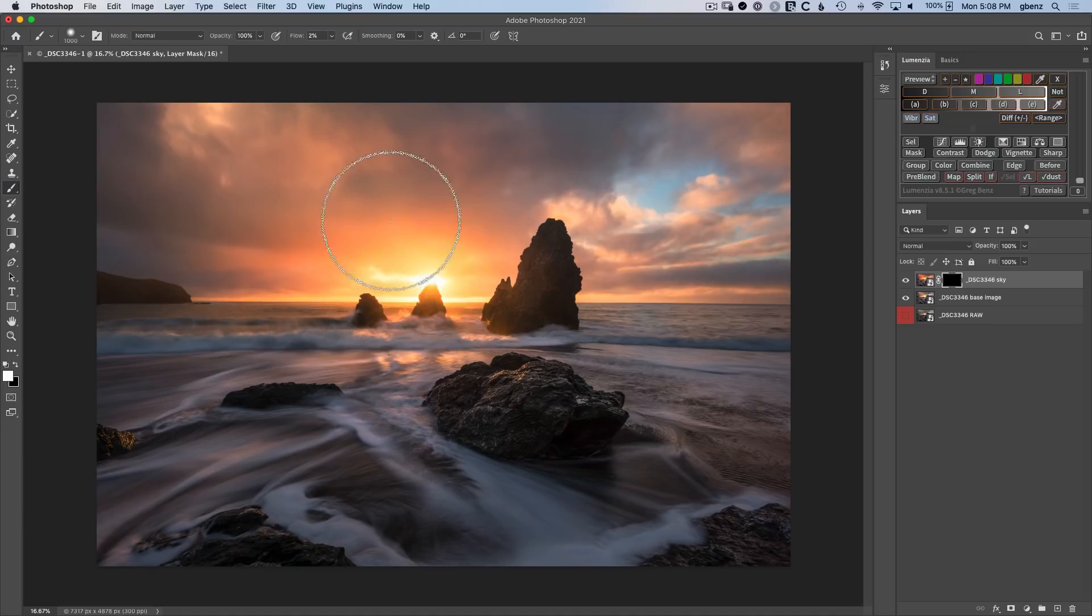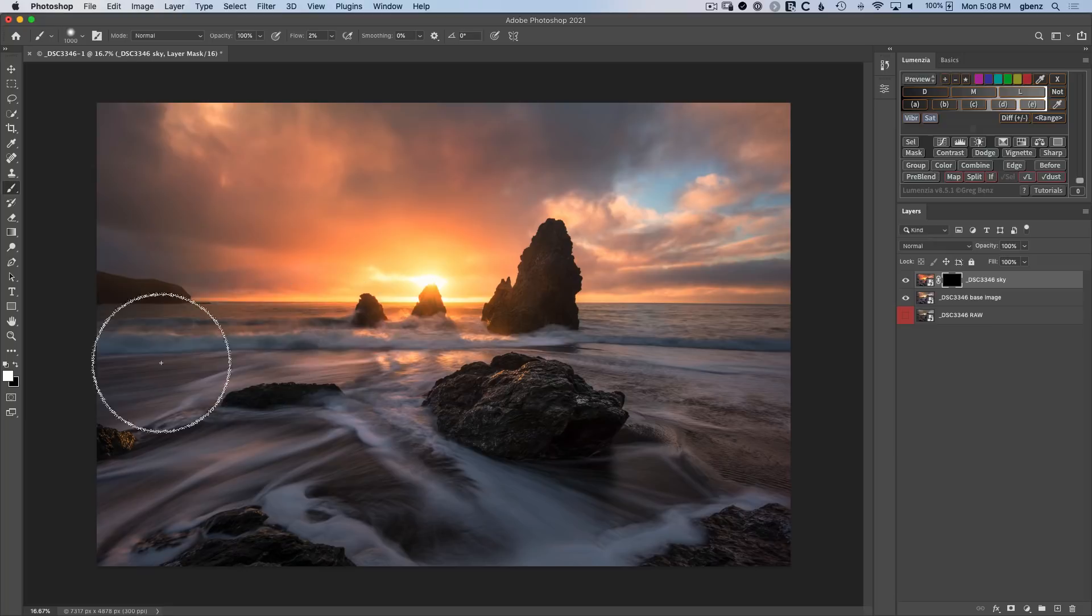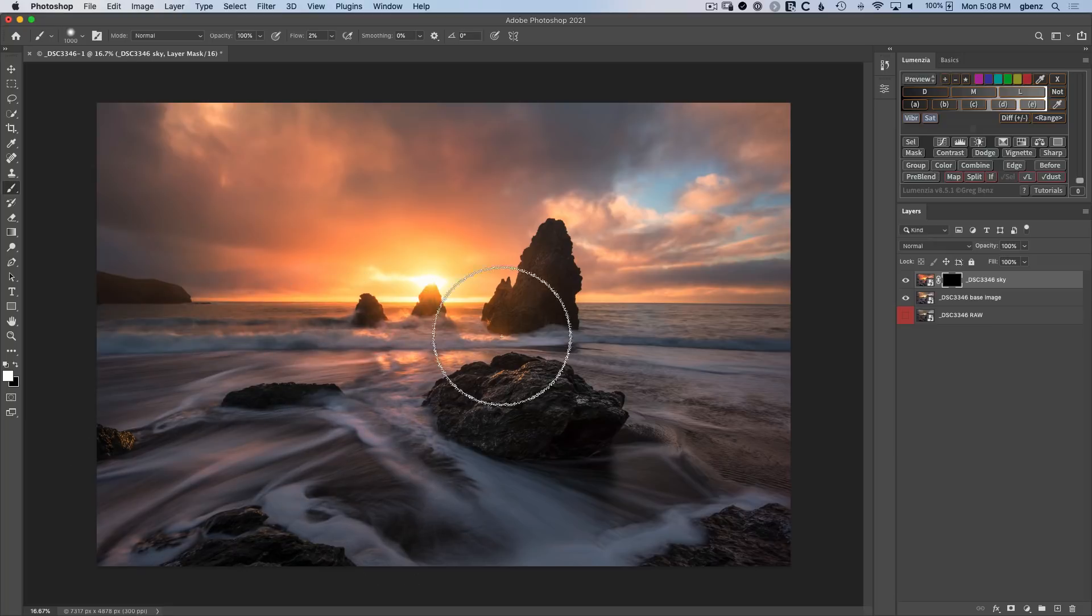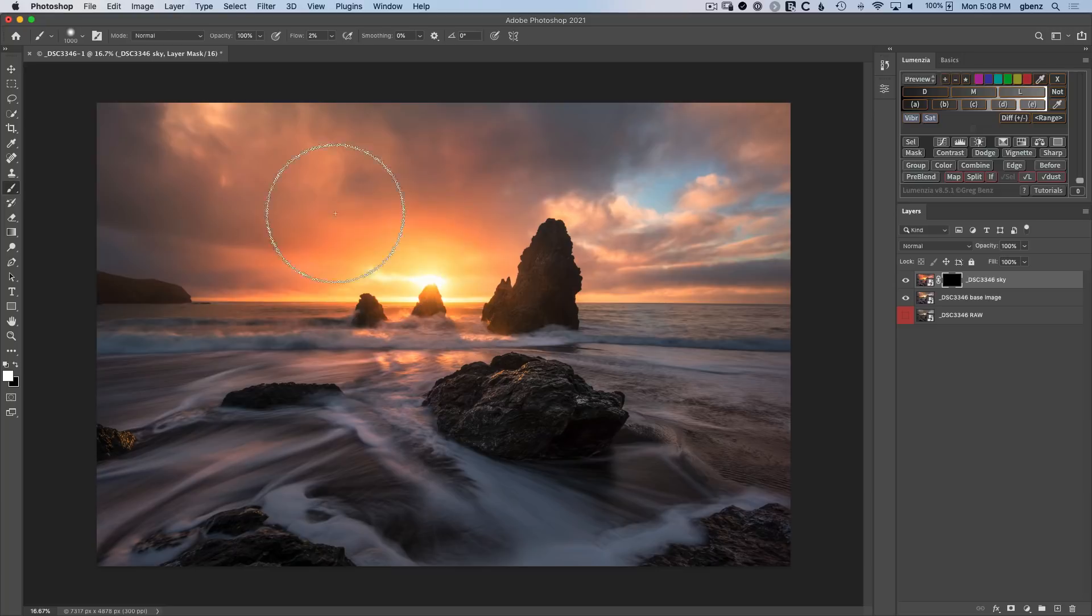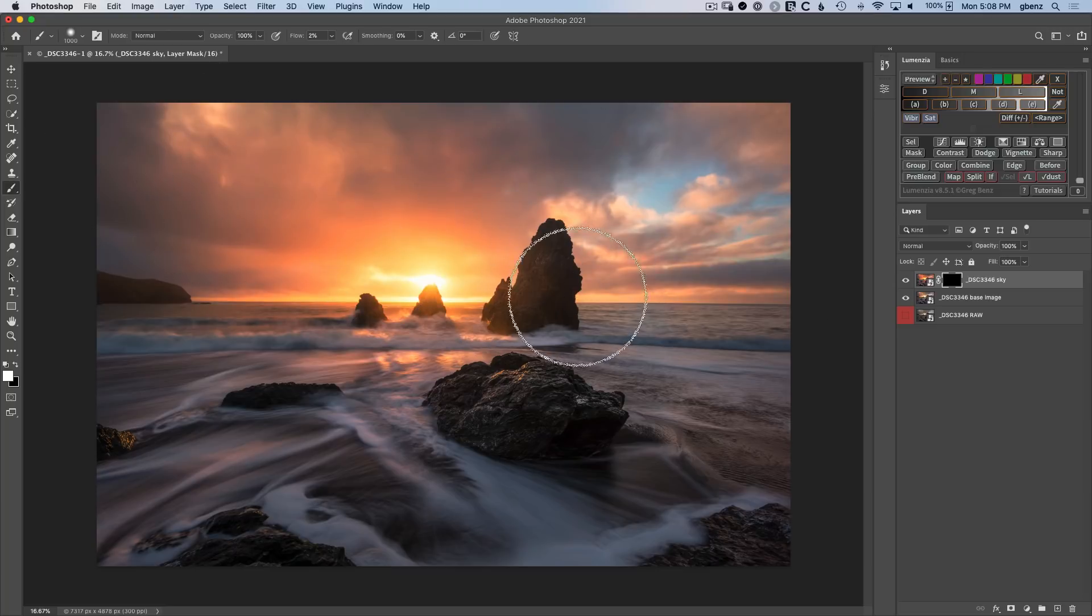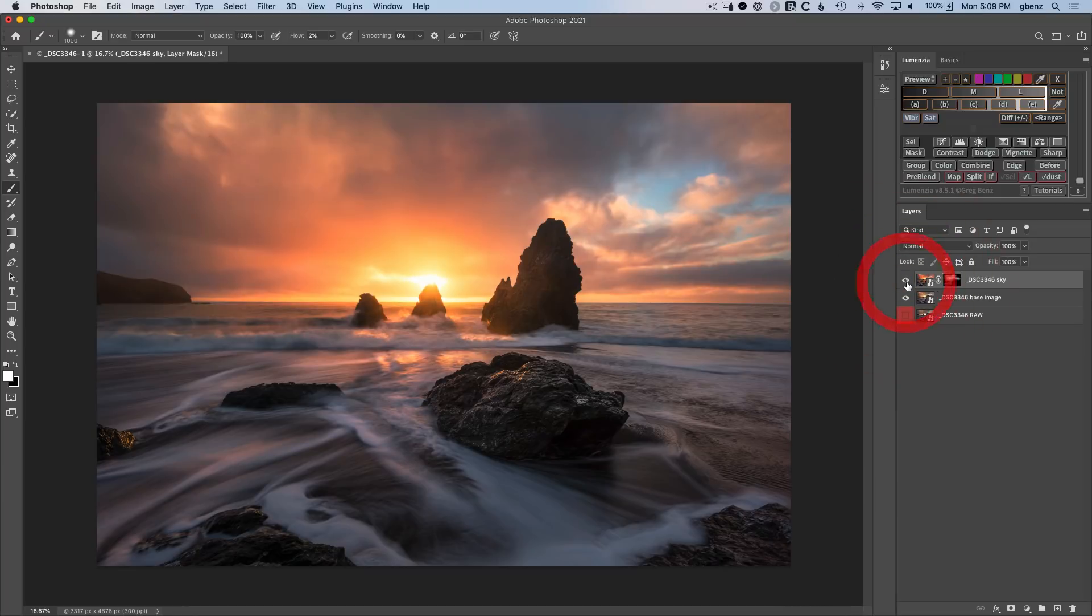This is going to selectively reveal that split tone version of the image, which is going to enhance the sky. Now we can control where it's going to show through. I'm going to let some of it come through in little areas of reflected light in the foreground, but for the most part, it's heavily focused on the center area around the sun.